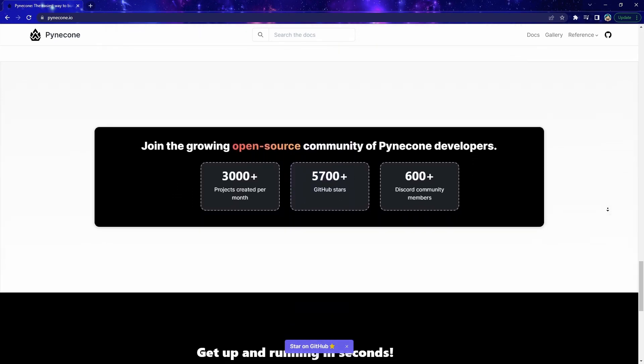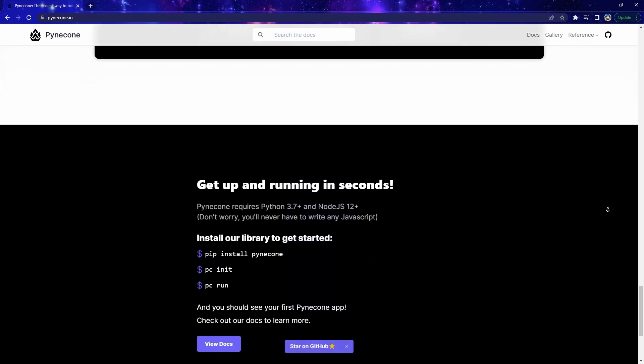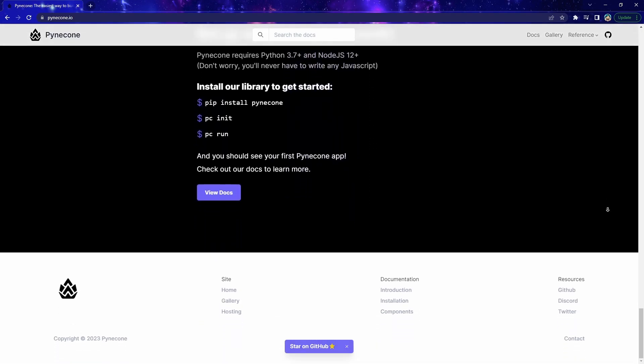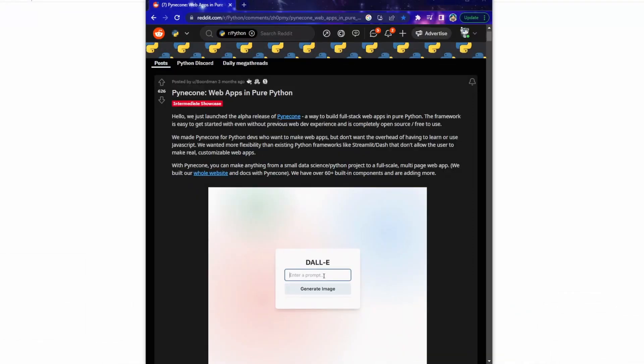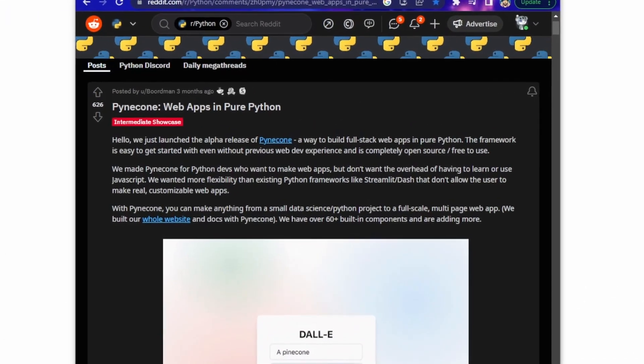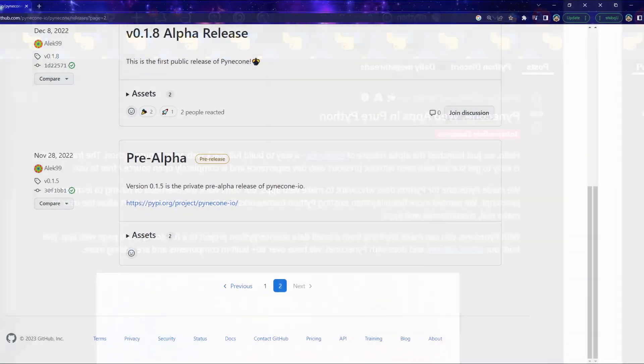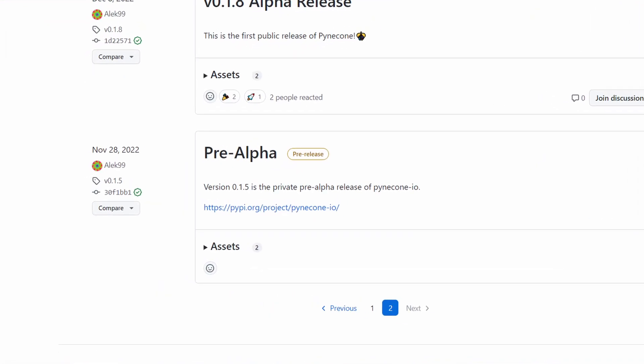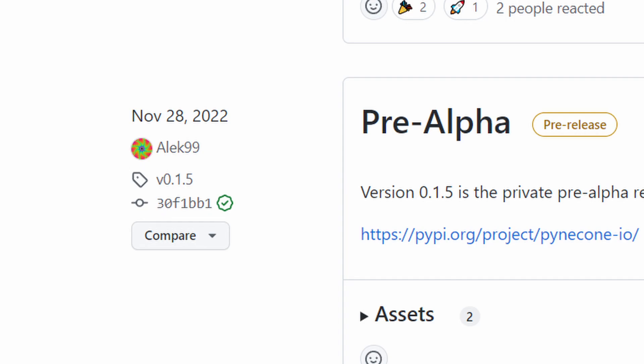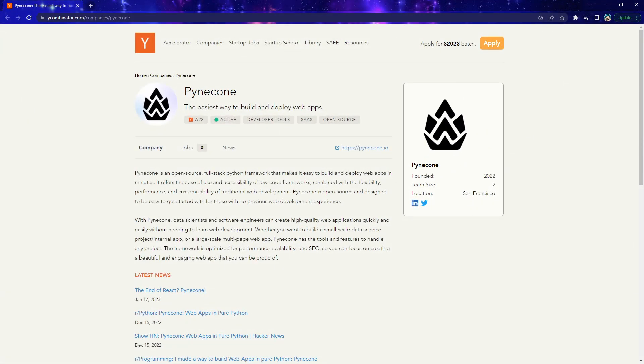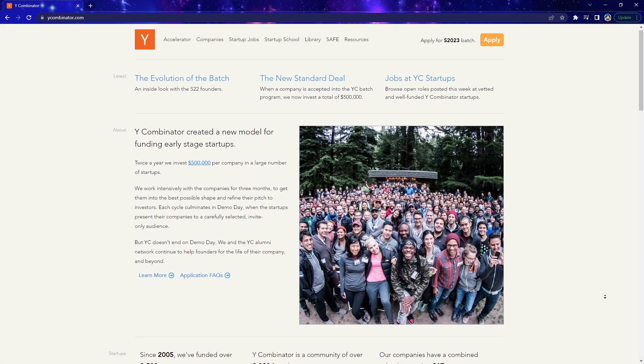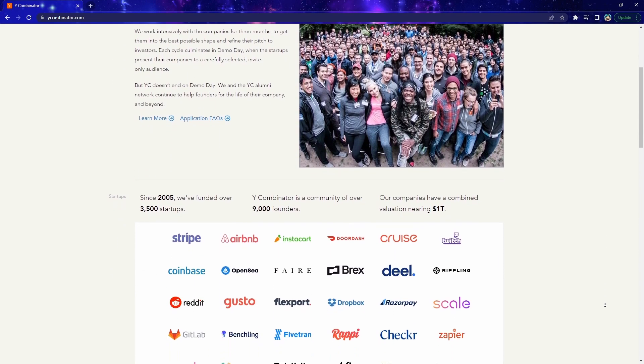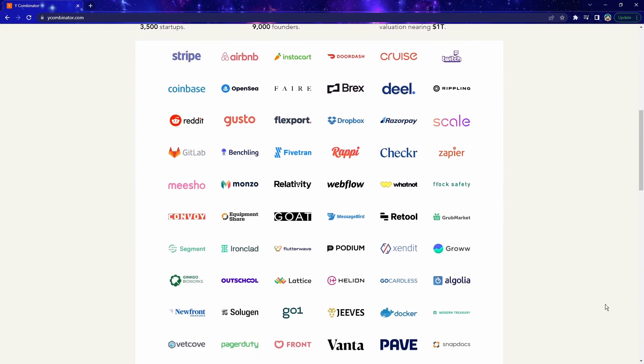I want to share some background about Pyincon in case this is the first time you heard about it. This project was founded by two software engineers in late 2022. As you can see, their pre-alpha version was released in November 2022 on their GitHub repo. The Pyincon project is backed by Y Combinator, which is a tech startup accelerator that backed a lot of successful and famous tech companies such as Reddit, Airbnb, Twitch, etc.